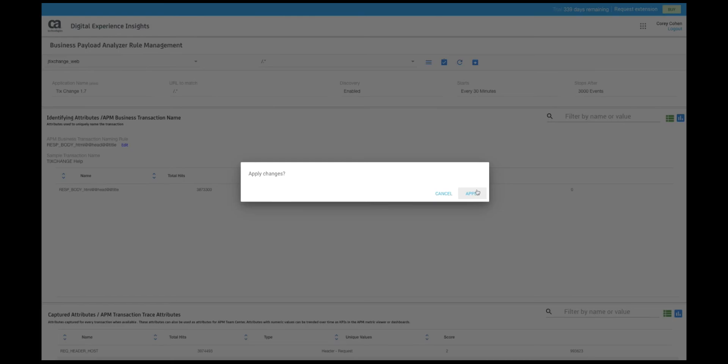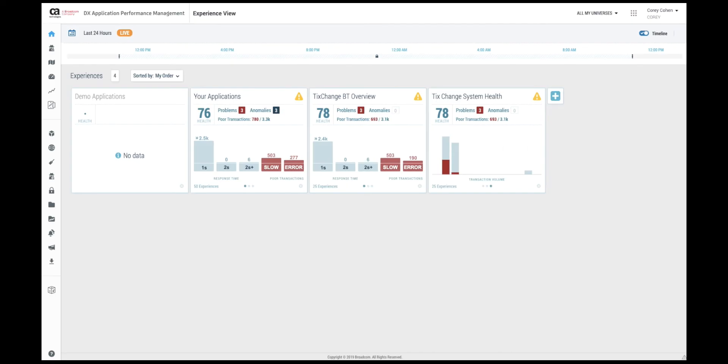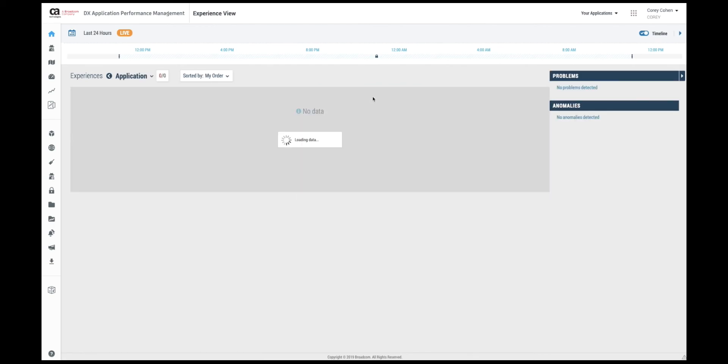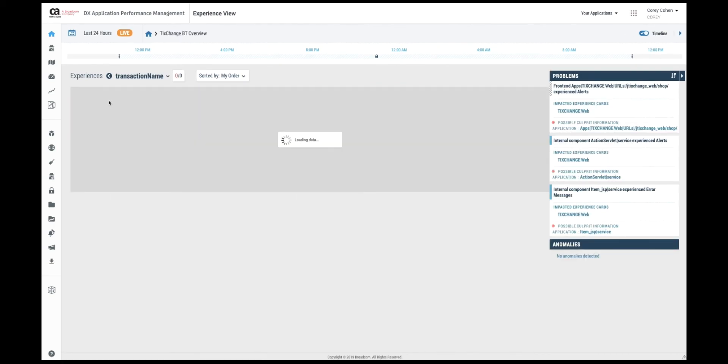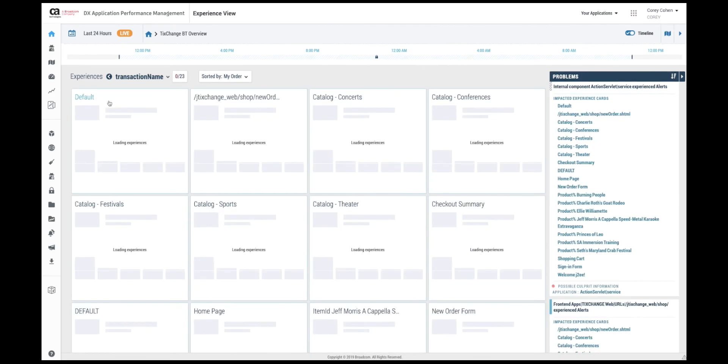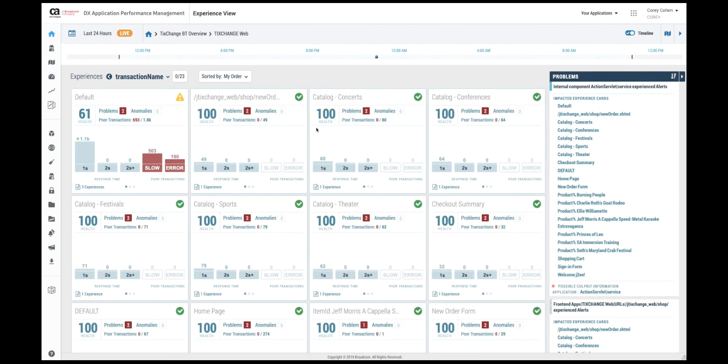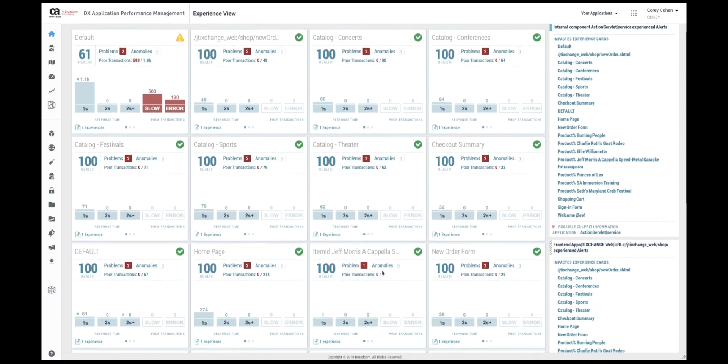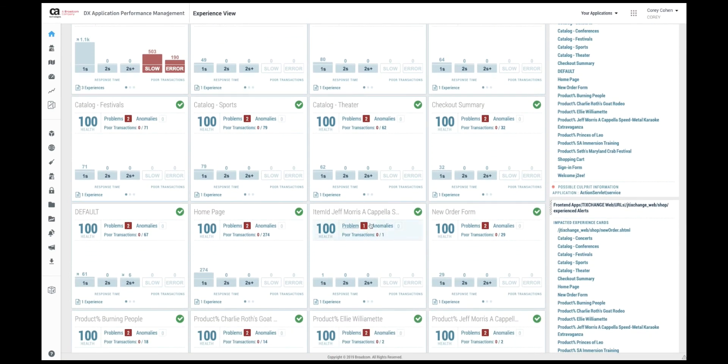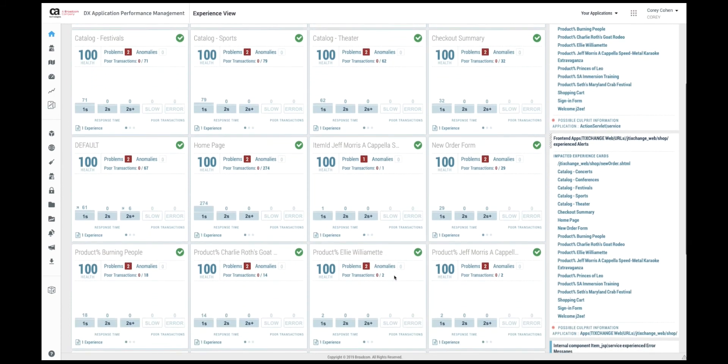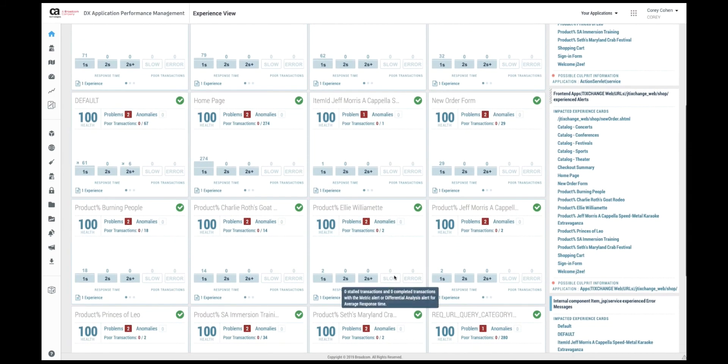Now let's go back to APM and see what our data looks like. If we go to an experience card for our application we can see that we have business transaction names that are human readable. While I have one URL here this was done intentionally to show a difference. Here are the examples of application business transactions which are taken directly from the payload. In this case from the title.